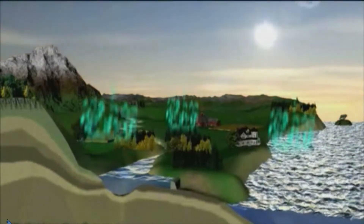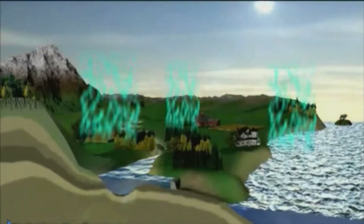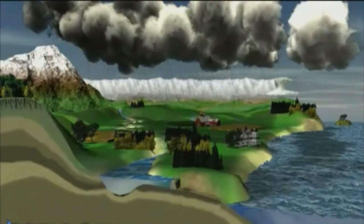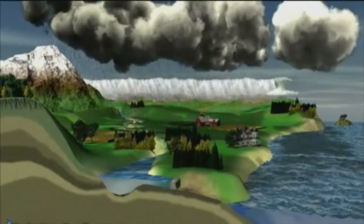The water cycle affects these freshwater sources. What is the water cycle? When water evaporates from ponds, lakes, streams, and rivers, it rises into the air. Once the air cools, the water condenses and forms clouds and falls as precipitation.